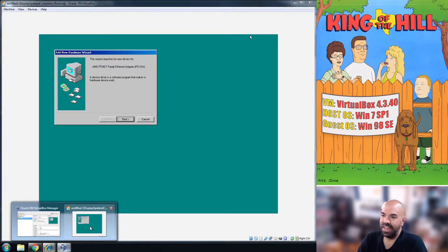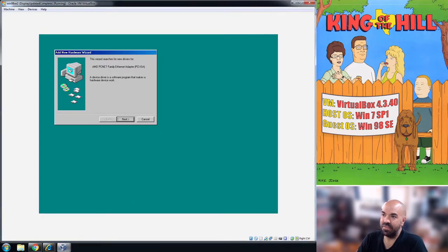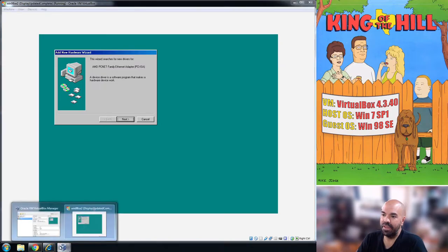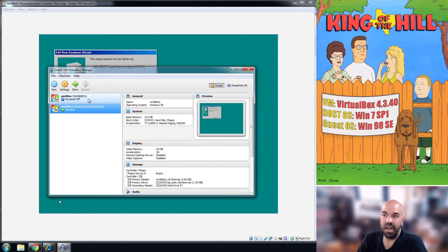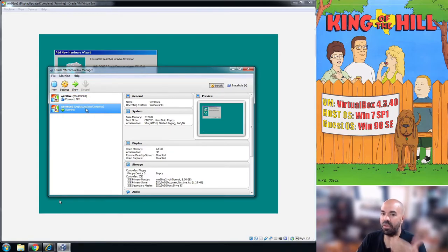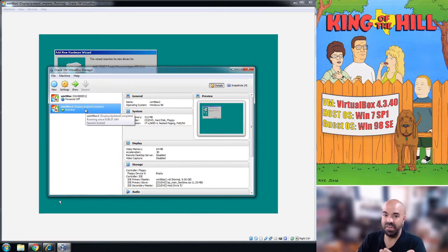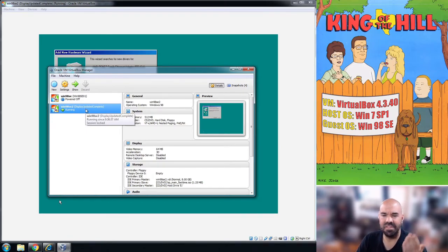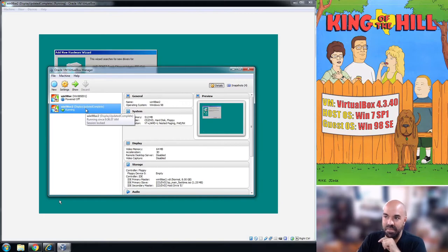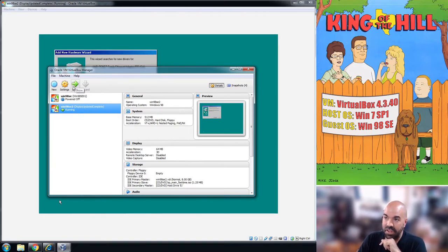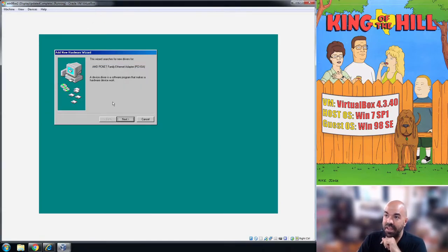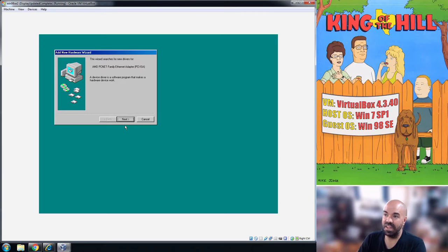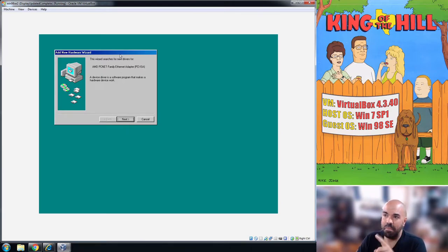Once you have a VM set up, you have this window here. Part of the process is updating the display drivers so that you have 24-bit or 32-bit color. Once you have it set up fully though, you click on this start or run icon here at the top. It's going to run the VM and you'll be in Windows 98.